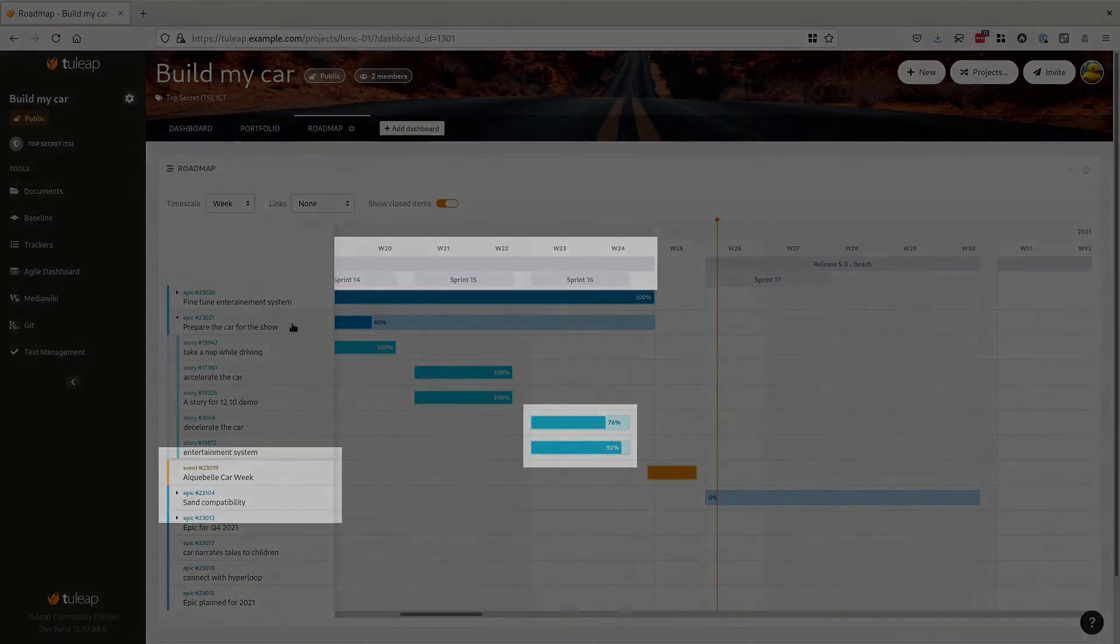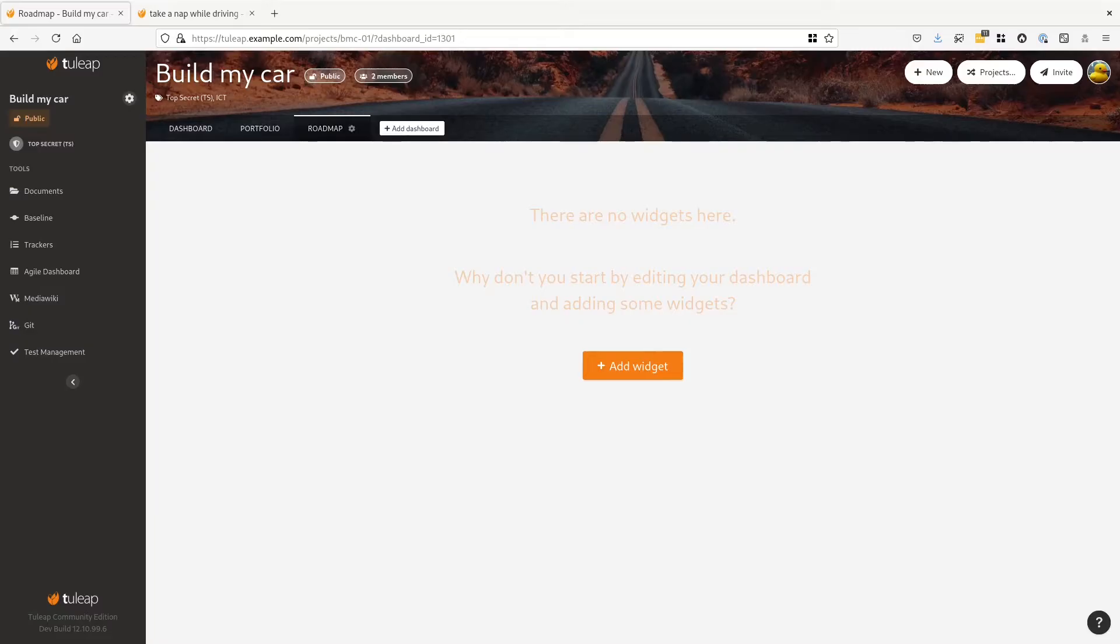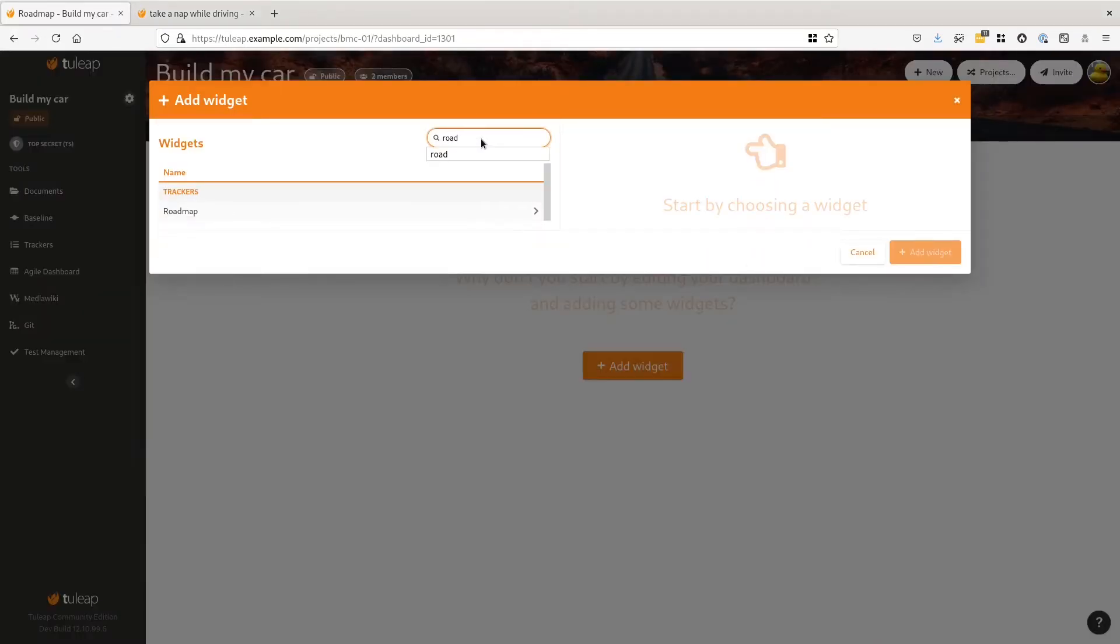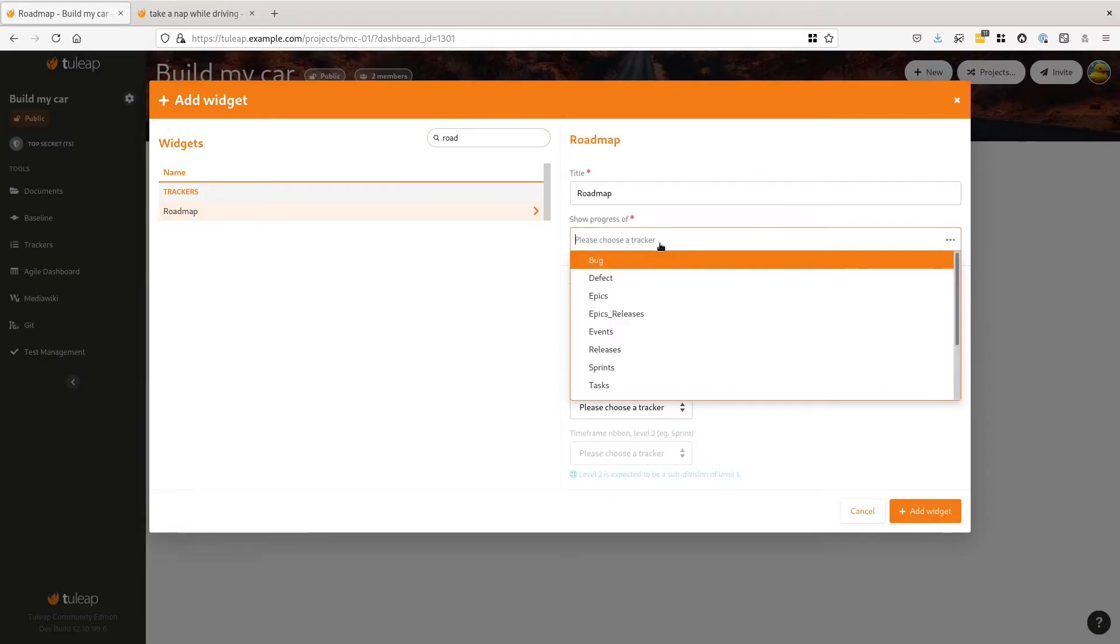But to better understand how things assemble together, we need to take a step back. We want to have a roadmap view with user stories, so let's add a widget to do that.